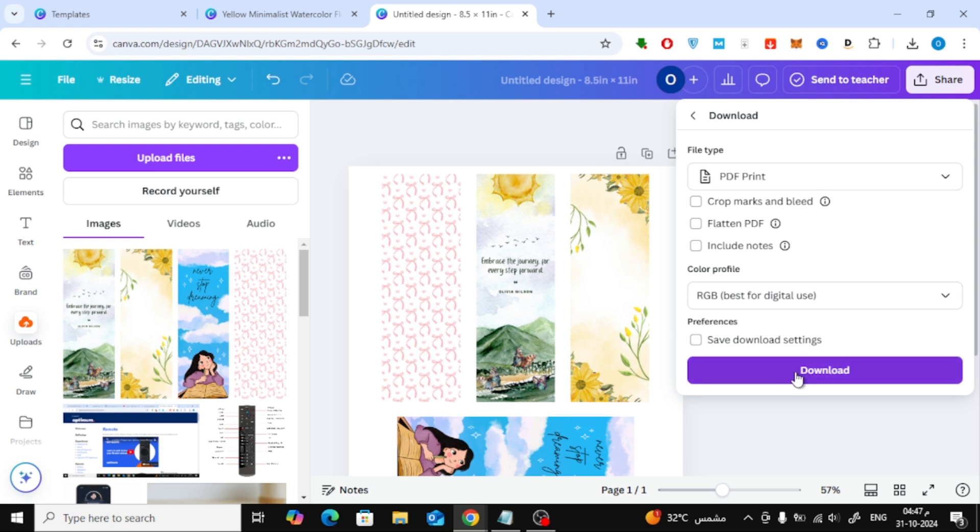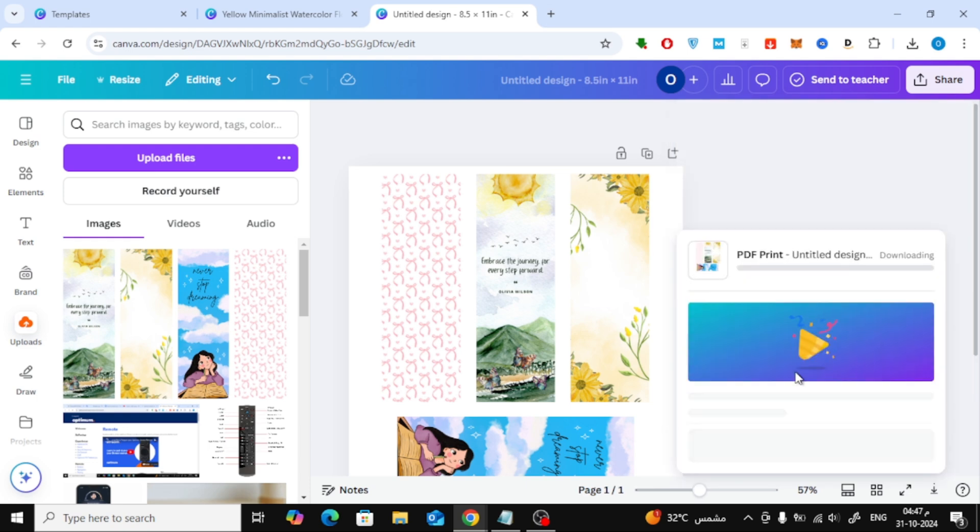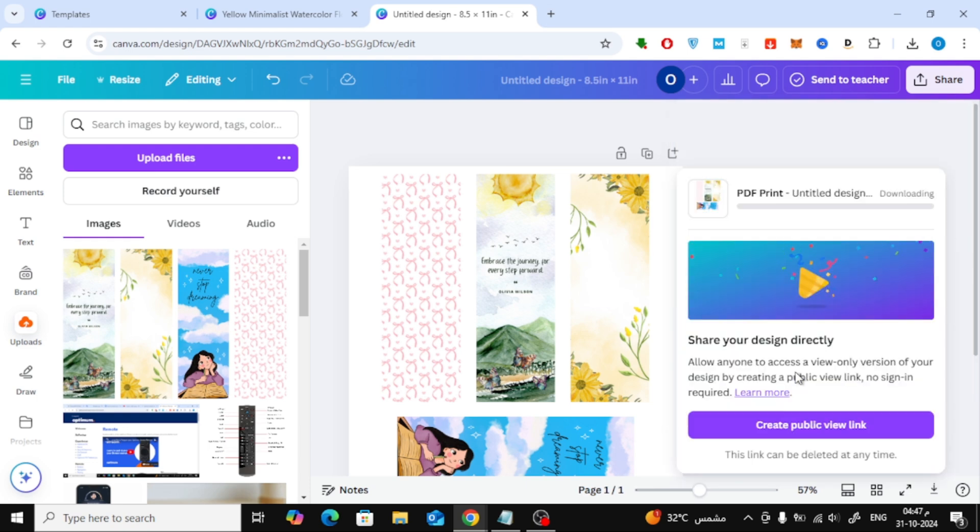Click Download, and that's it. Now you have a PDF file with all your bookmarks on one page ready to print.